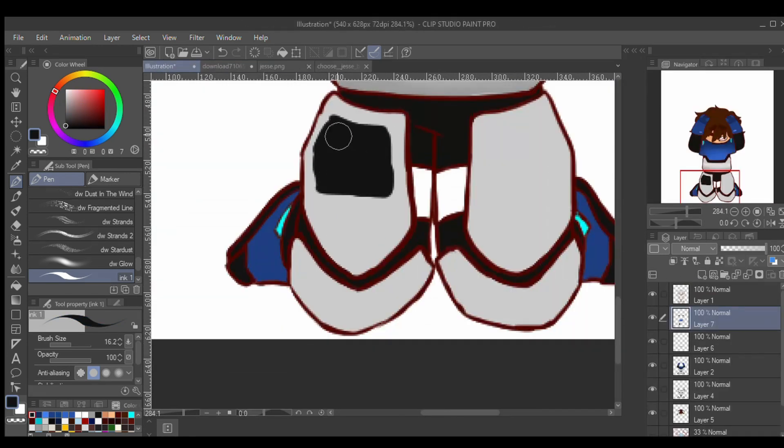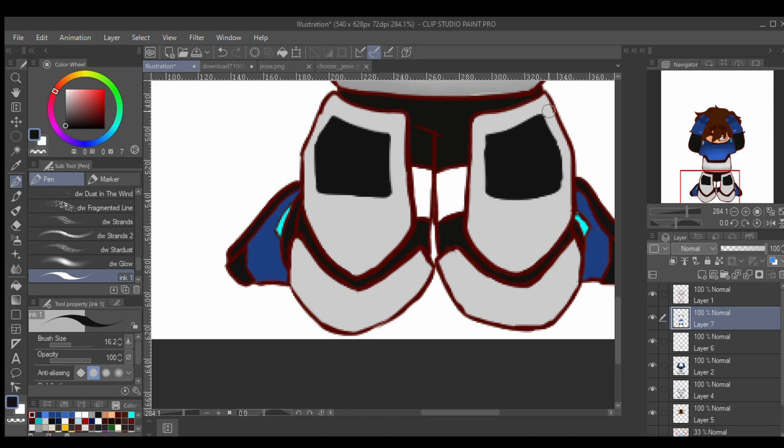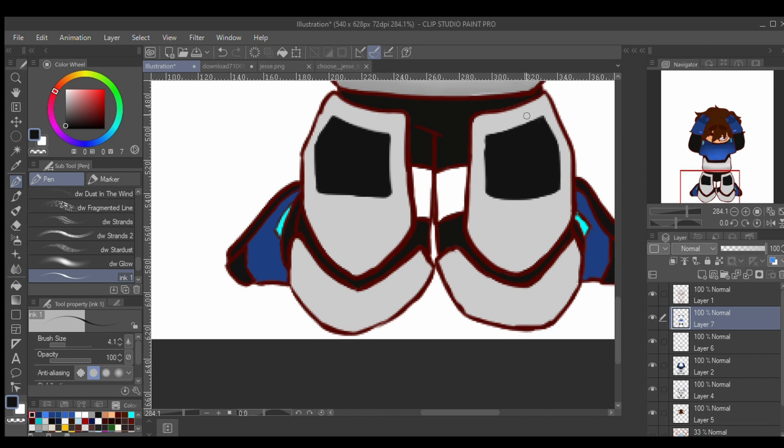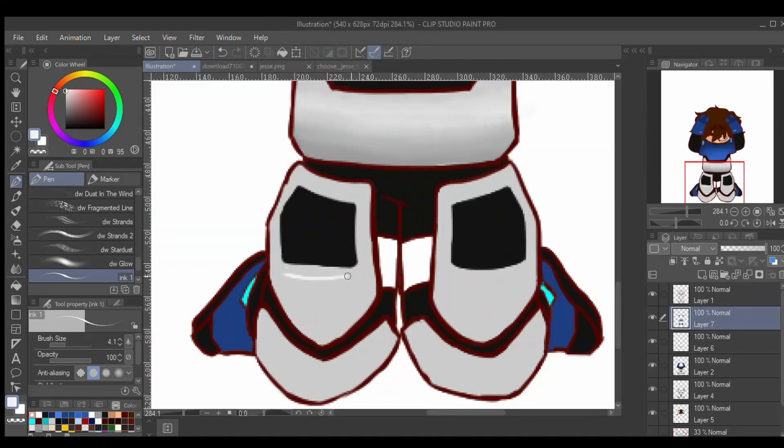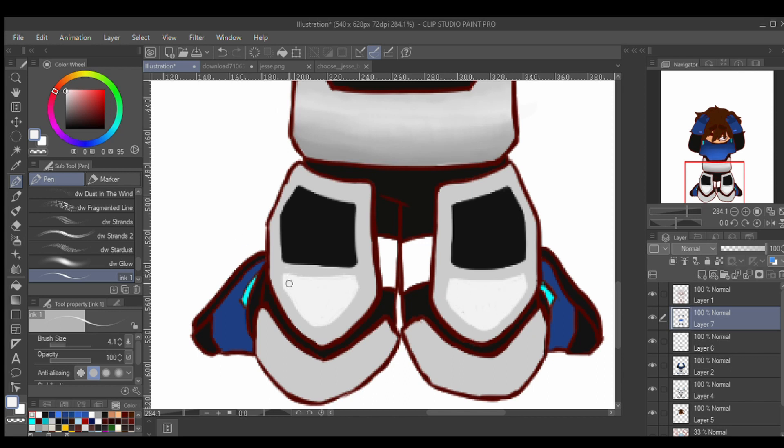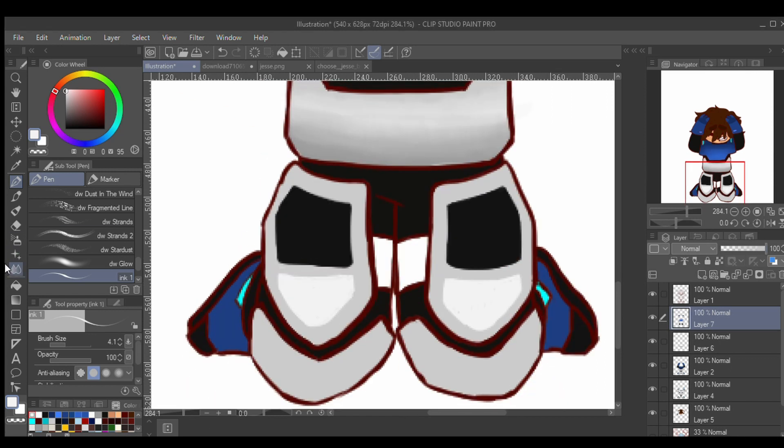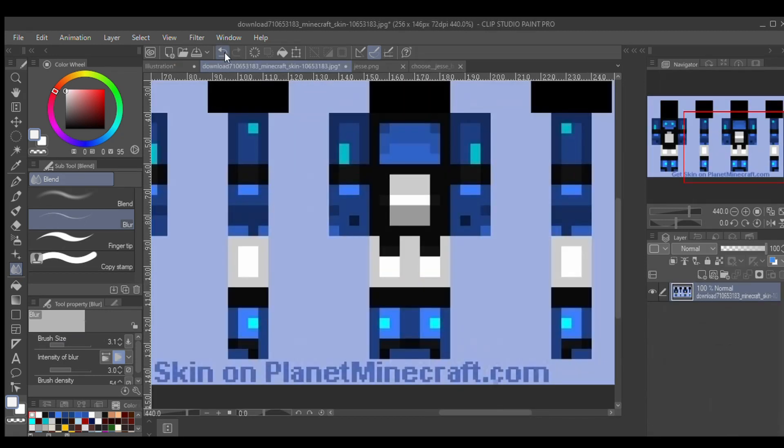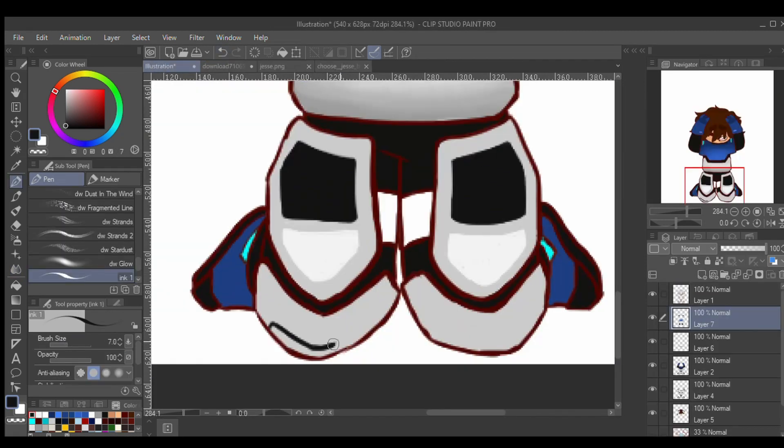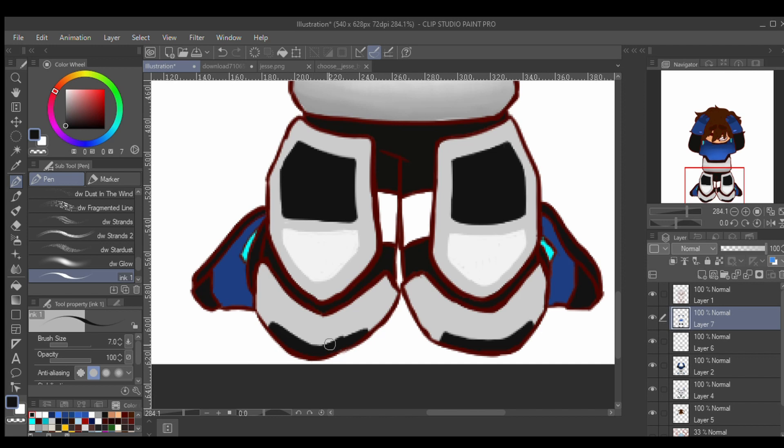I kind of like how these thigh knee pad things turned out. I've never really drawn anything like that before. The designs were simple, but I think they get the idea across that they're meant to be protective, if that makes any sense at all.